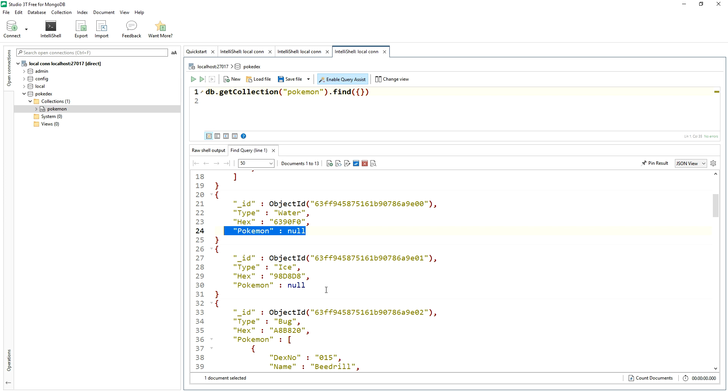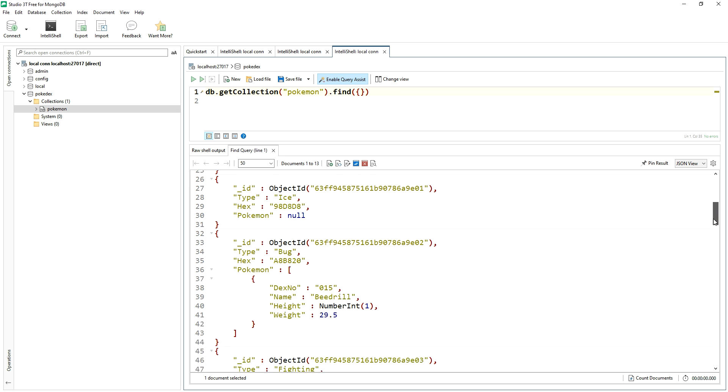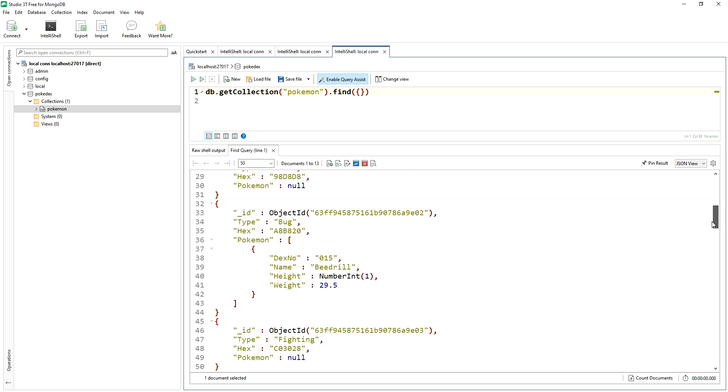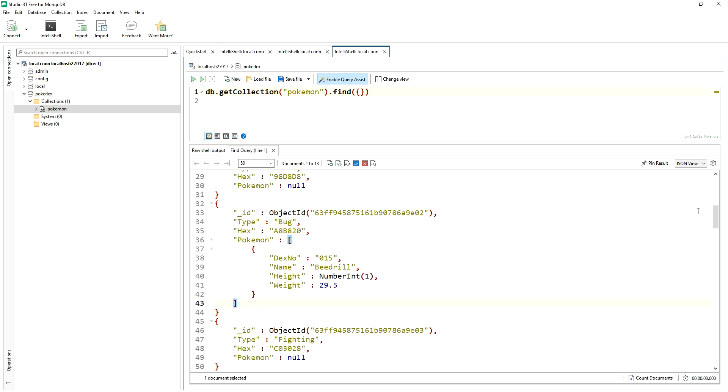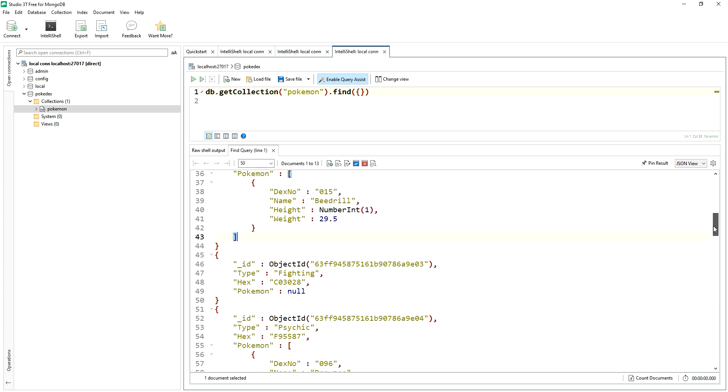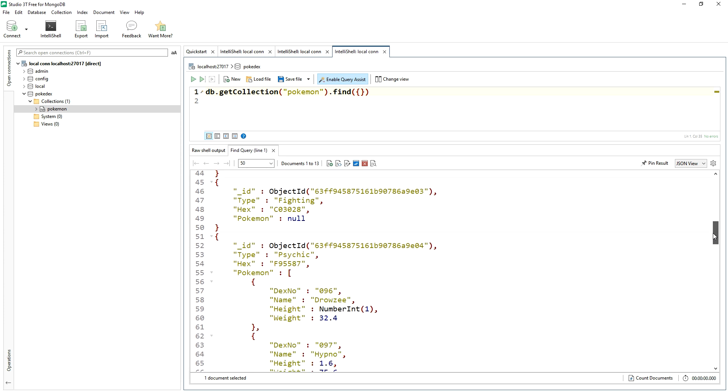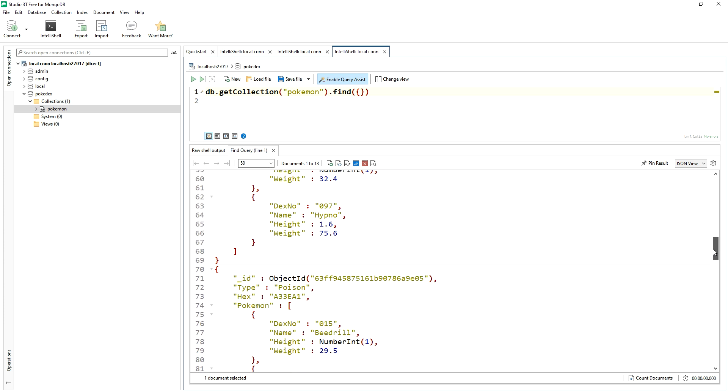Okay, we see this with both ice and water, whereas ones like the Pokemon type bug does have an array of Pokemon and so forth. We see fighting has none and whatnot.